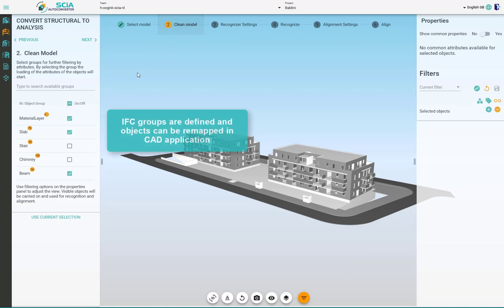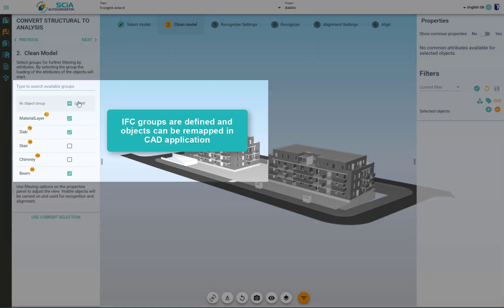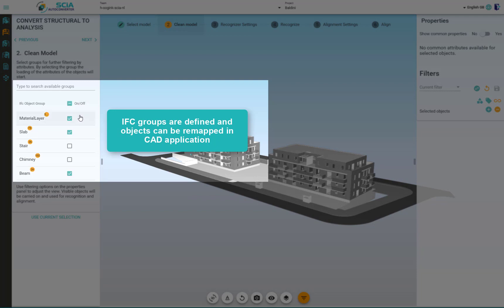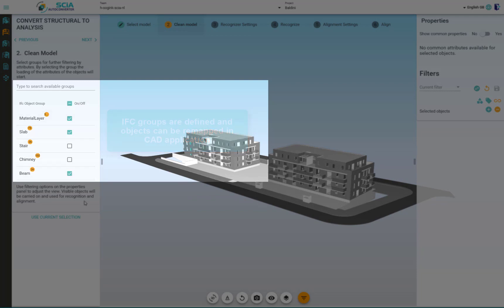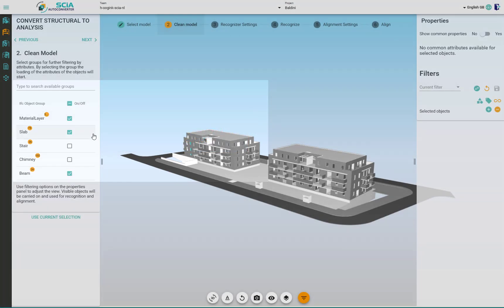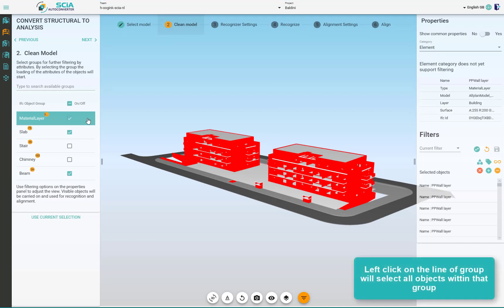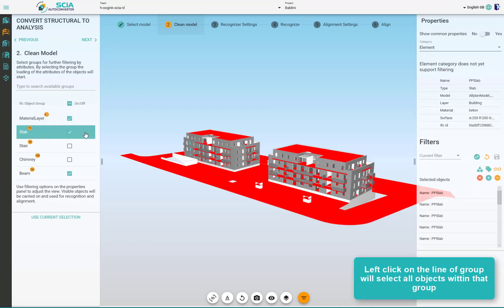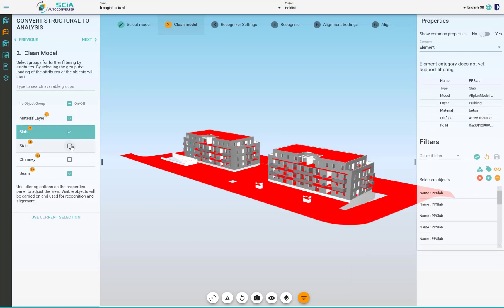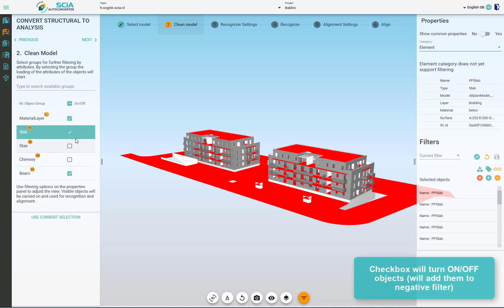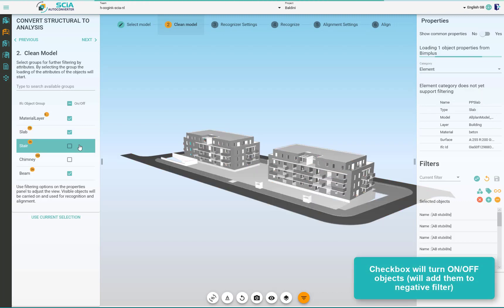Another level of cleaning is turning on and off the IFC groups. They are on the left. You can see what's in the IFC group by clicking on the line and the objects in that group will get highlighted. The checkboxes are turning on or off the objects.